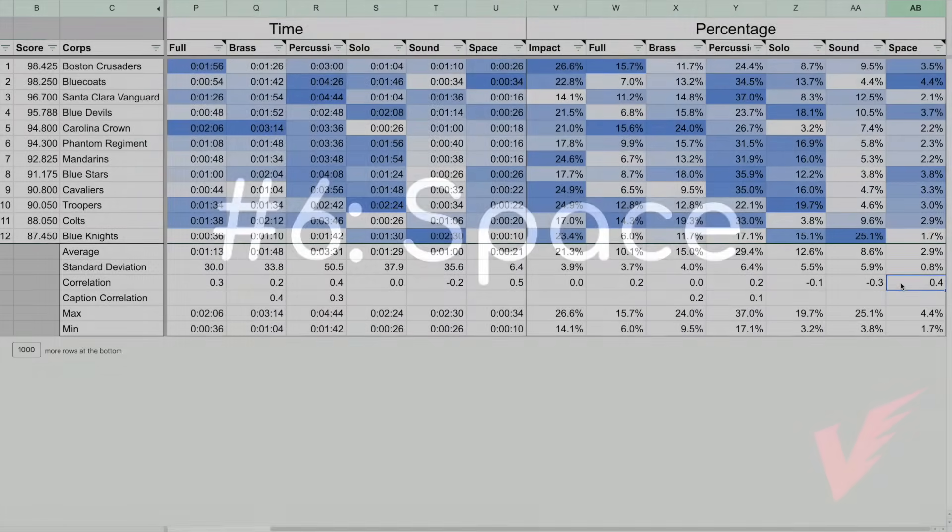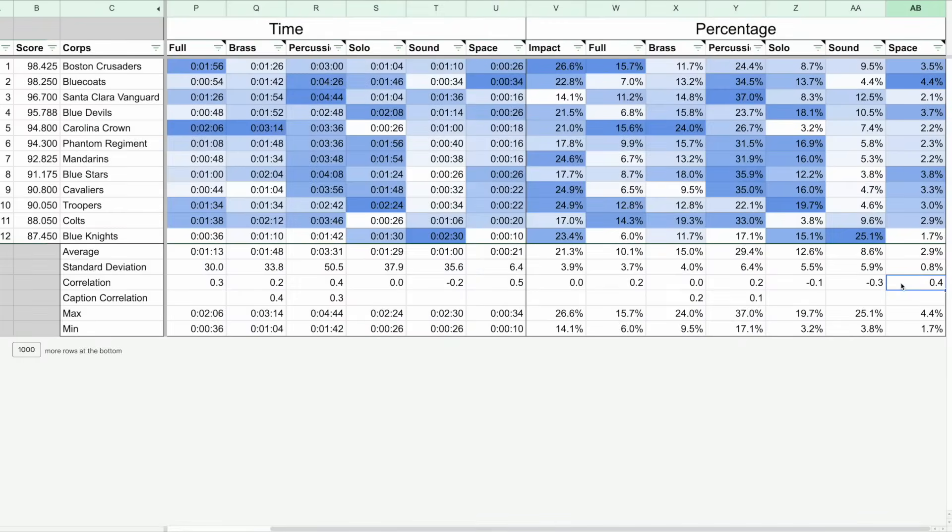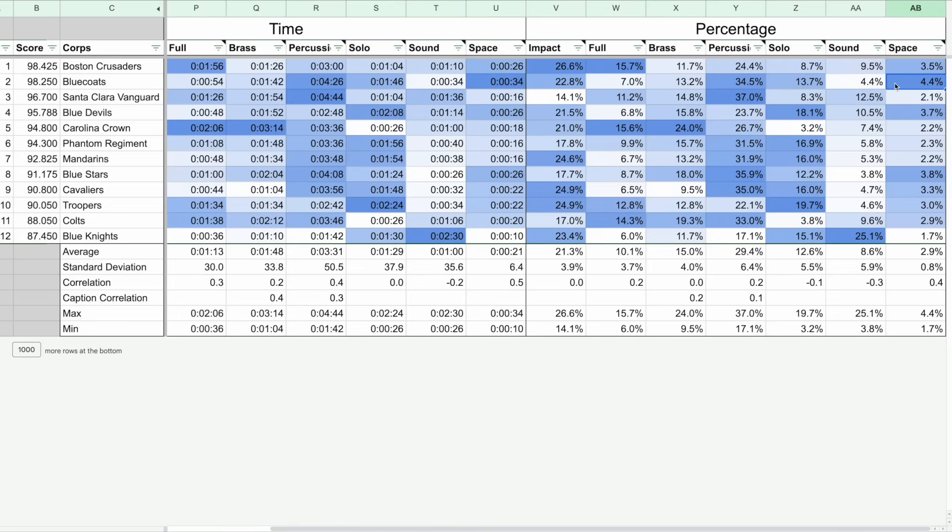In a twist I definitely wasn't expecting, the strongest correlation with any percentage was 0.4 for open space in a show, typically between movements or ideas. That certainly is helped out by the 34 seconds that the Blue Coats had in their show of space, but even if we remove the Blue Coats, we still see a positive correlation there. So it seems like leaving some space and letting things breathe is rewarded by DCI judges.